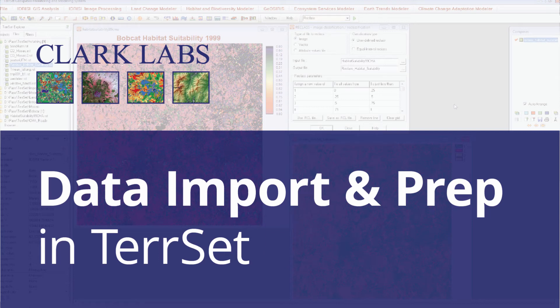Welcome to the TerrSet tutorial video series. In this tutorial you will learn how to import data in various formats into TerrSet.